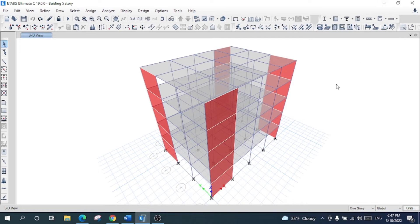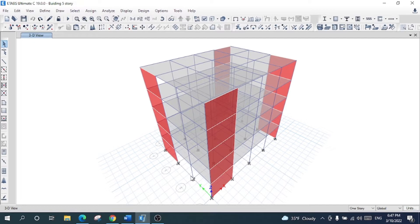Hey guys, welcome to my channel. In this tutorial we are going to talk about how to design a slab using the strip method. I will use only the strip method and will not consider the finite element method here. I have given the structure with specified properties for column beams, materials, cross-sections, shear walls, and slabs.